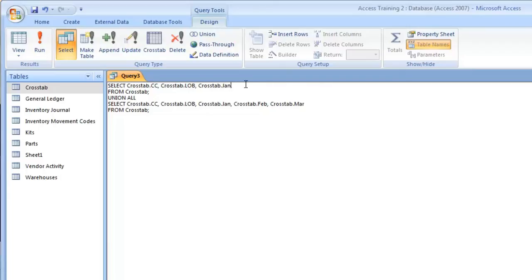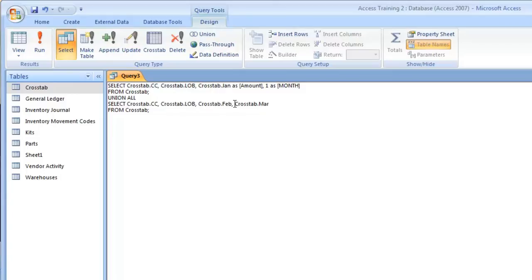This UNION ALL statement by itself will be putting the query on top of itself. You wouldn't think that would be that useful, but when you can group data and add columns, it becomes very useful, as you'll see in future videos. What we need to do is get rid of this — the field name will be 'amount' and we'll call this one 'month'. We already have January, so we delete that, we have February there, but we don't need March.